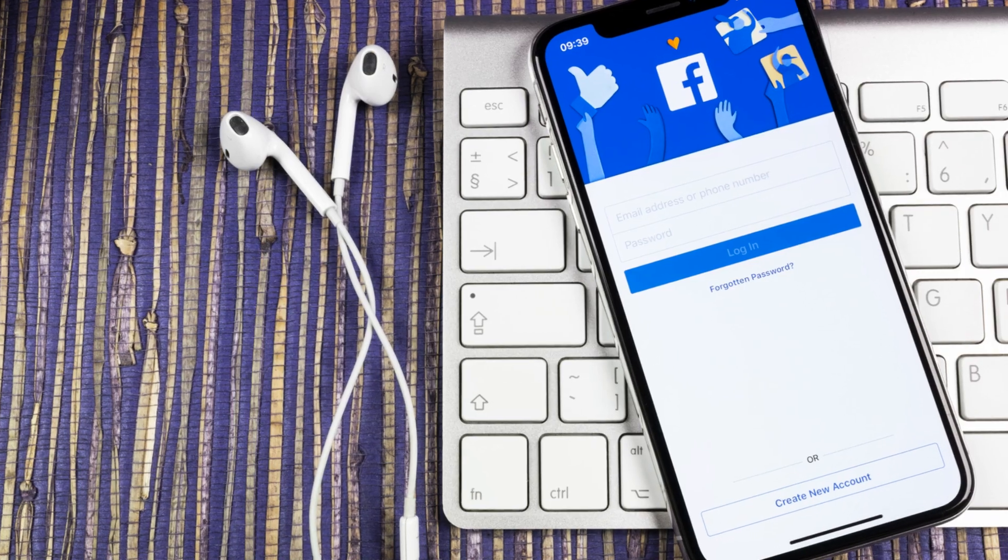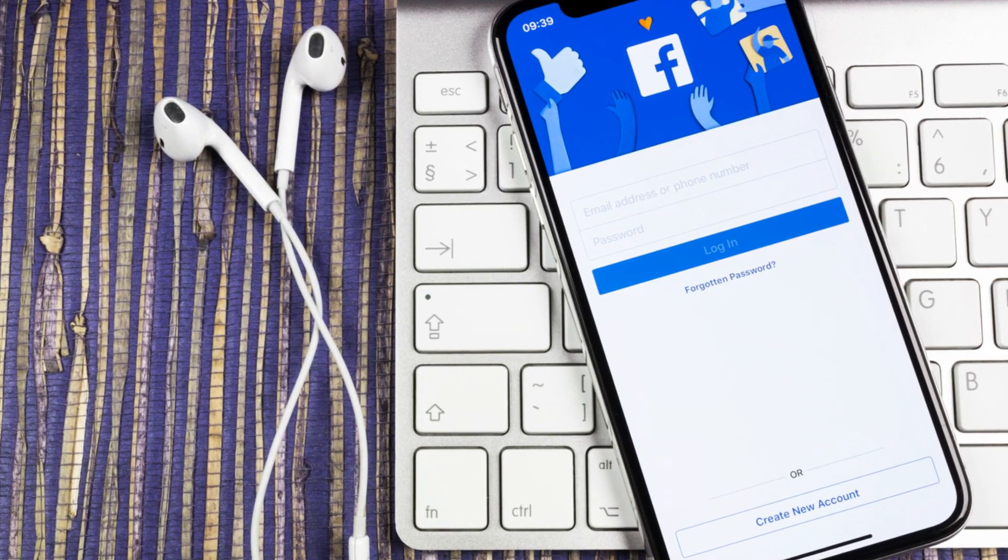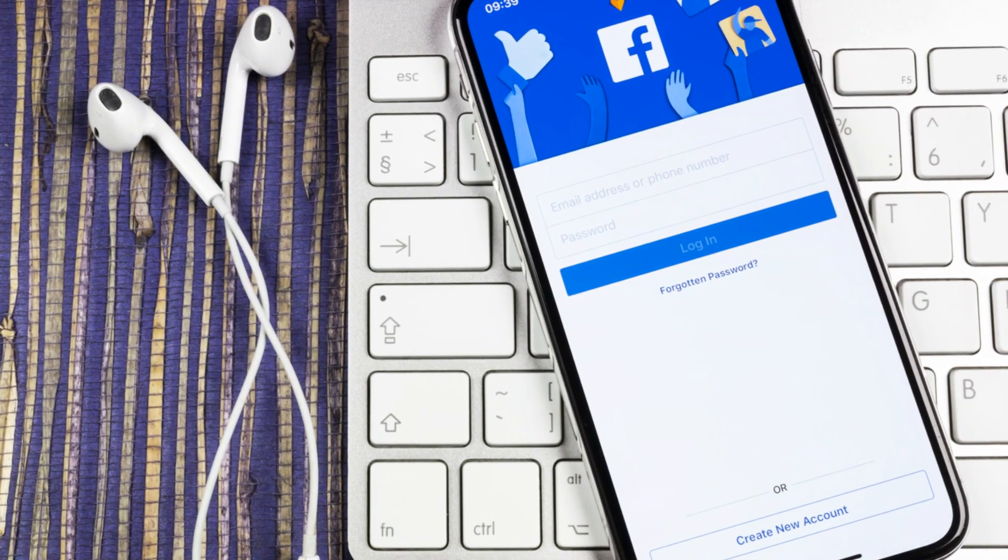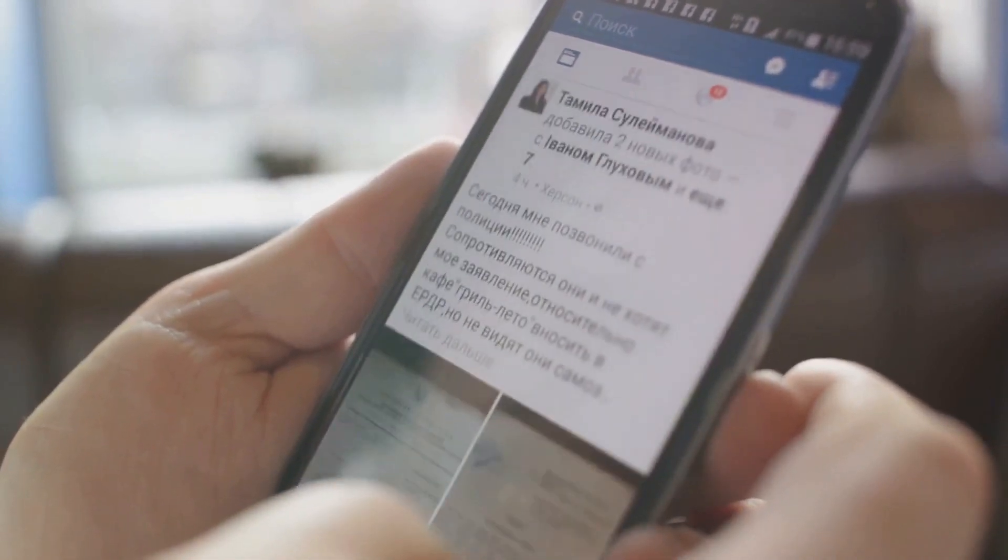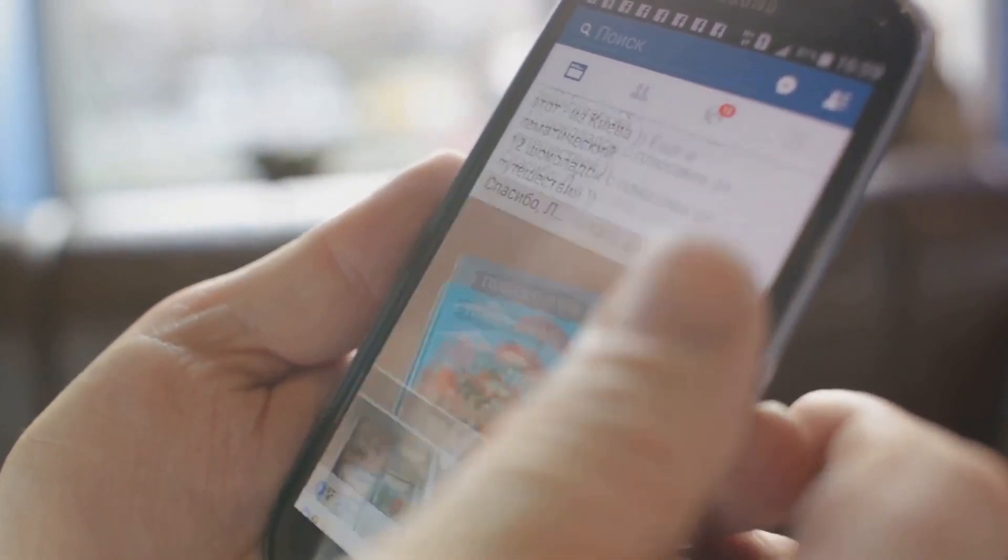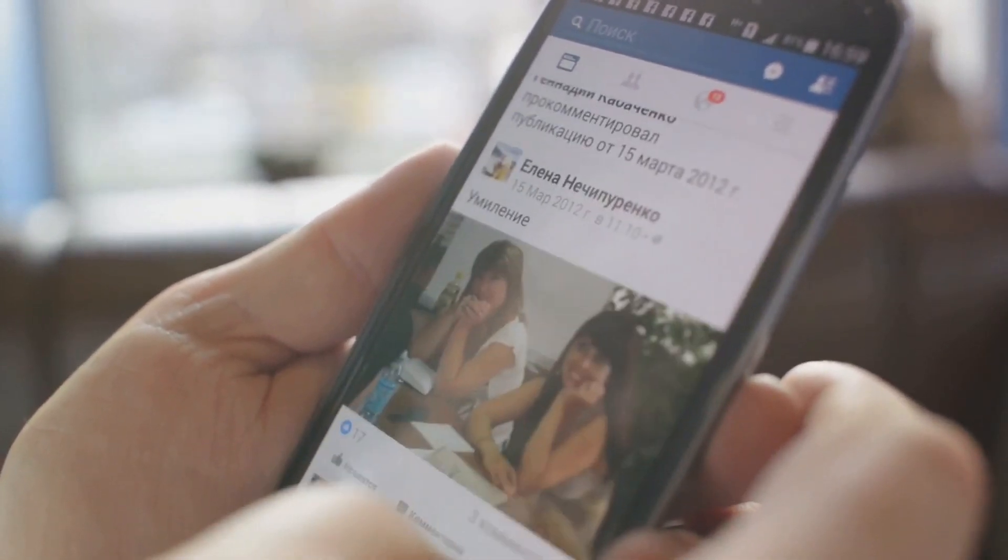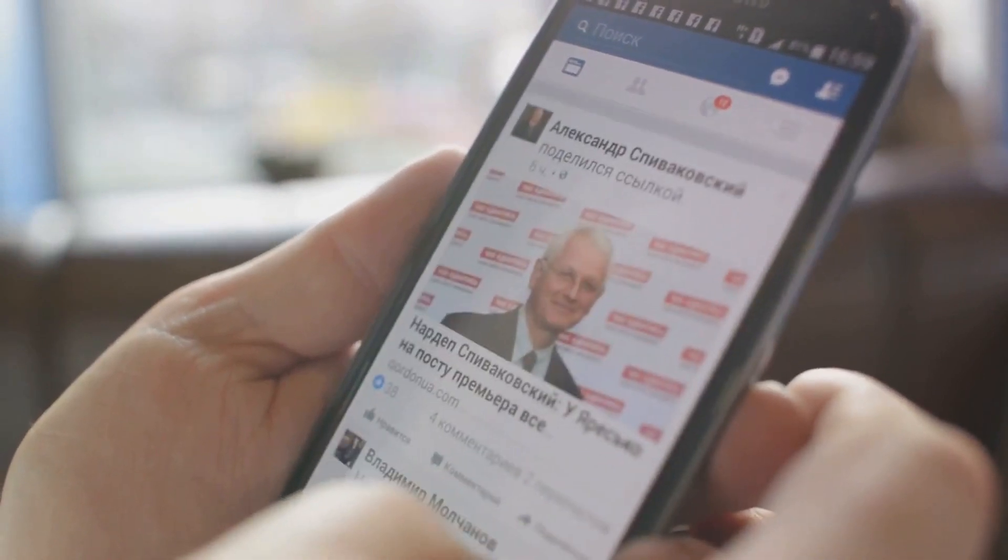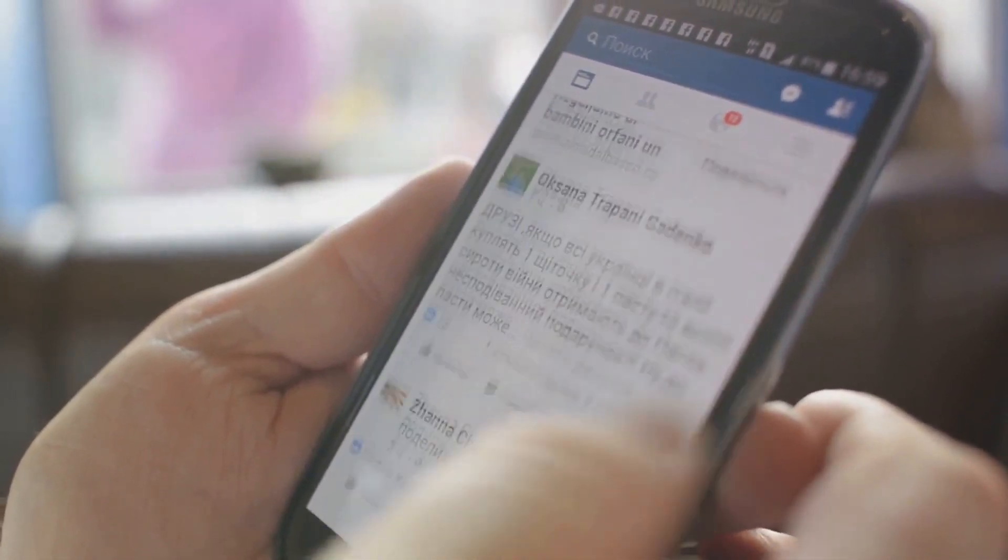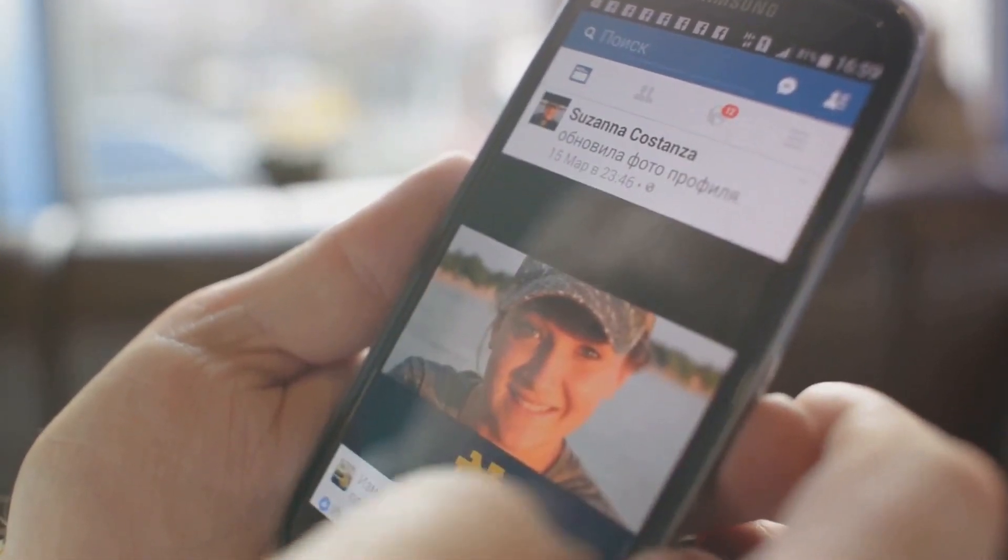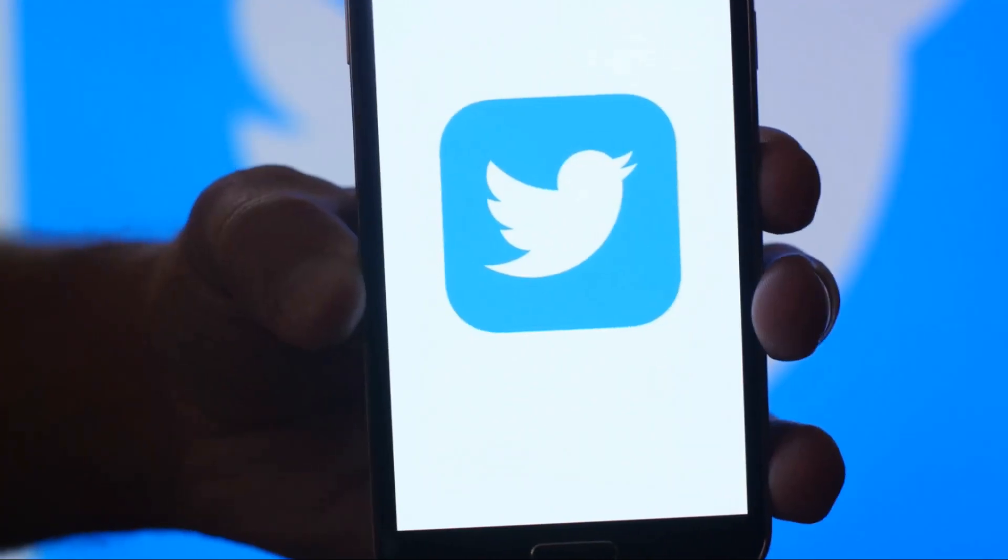Then in 2004 came Facebook. What started as a simple platform for college students to connect quickly transformed into a global phenomenon. Facebook allowed us to share our lives in ways we had never done before, from our holiday snaps to our thoughts on the latest news.